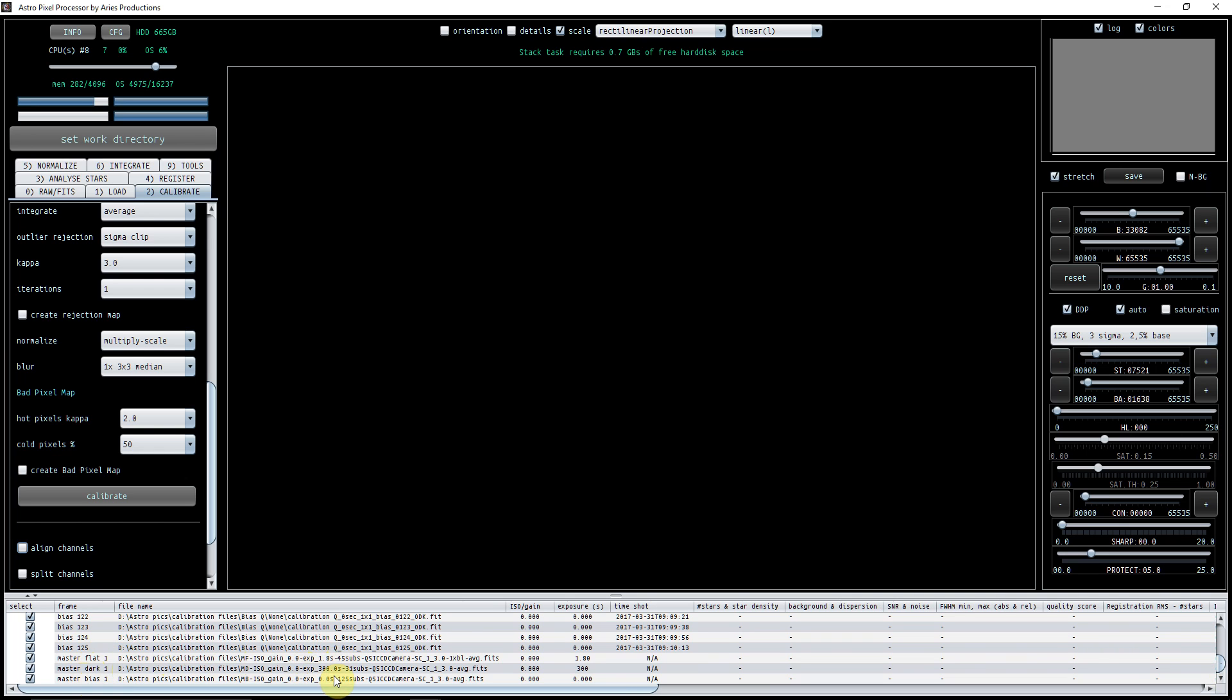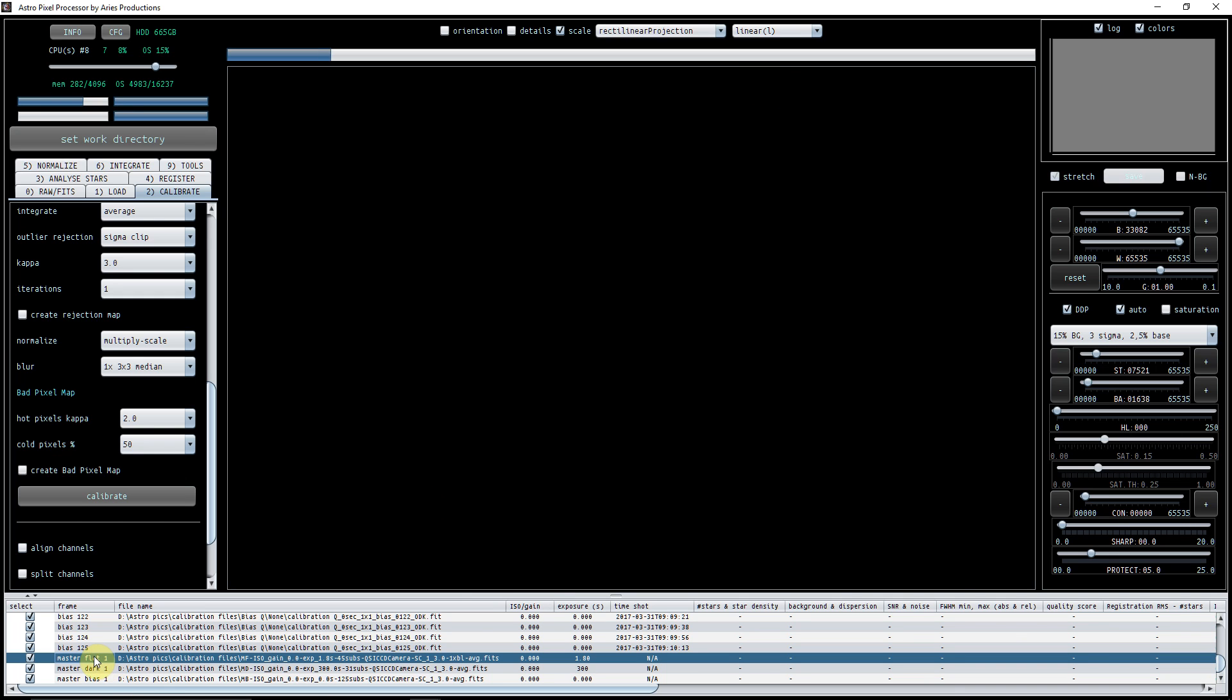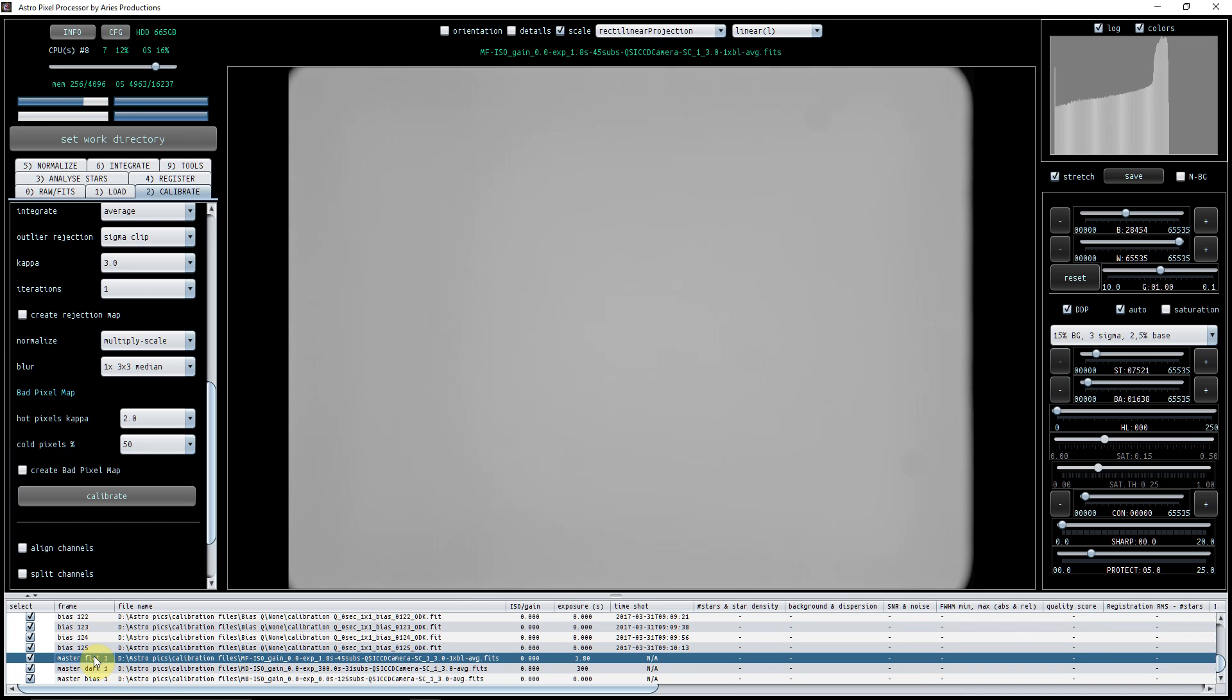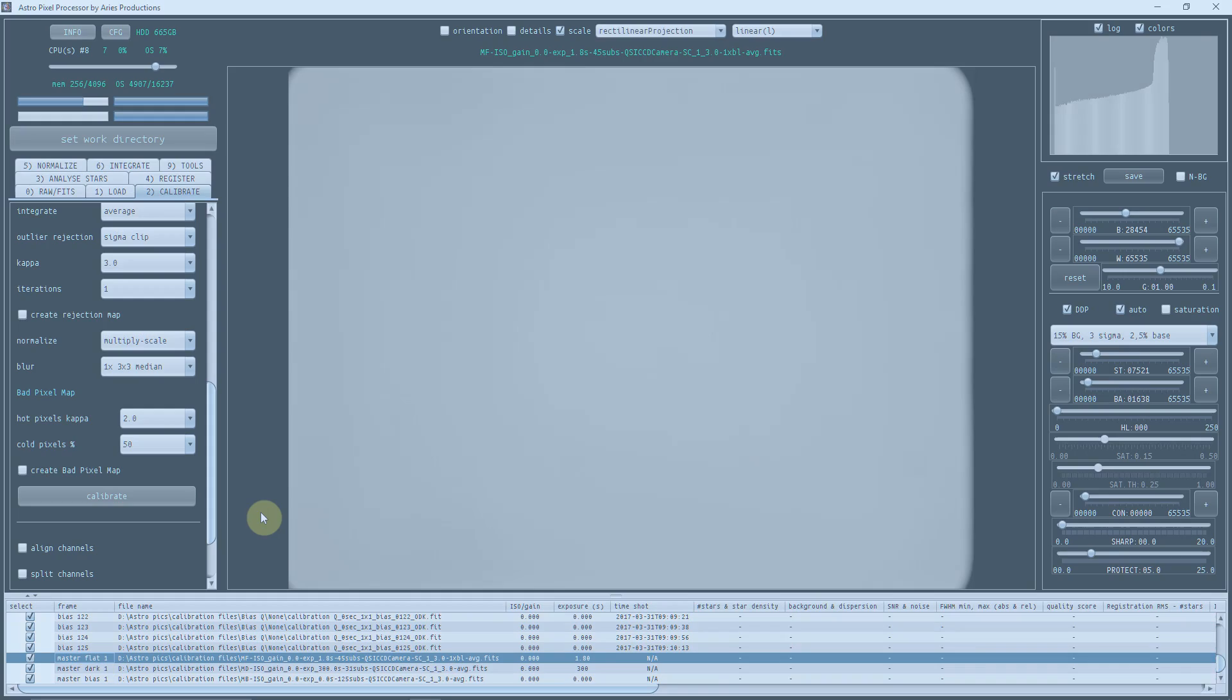And if you so wish, you can have a look at one. There you go, there's my master flat. You can see the vignette and you can see the dust bunnies, etc. So that works absolutely fine. And that is how you create your masters in APP.